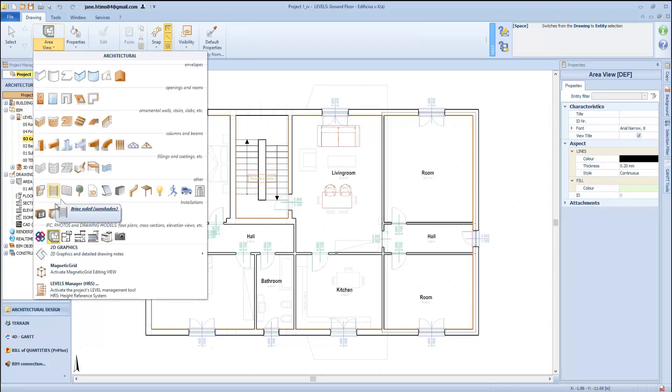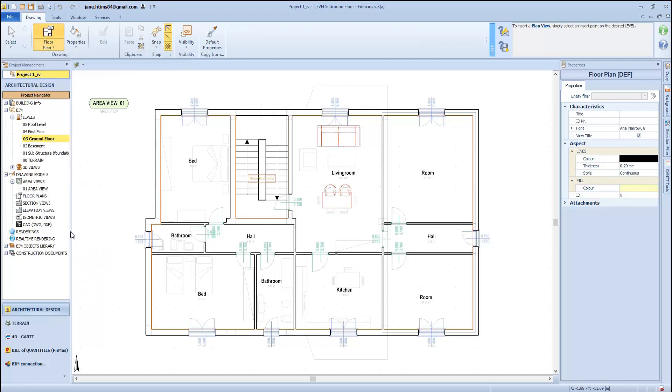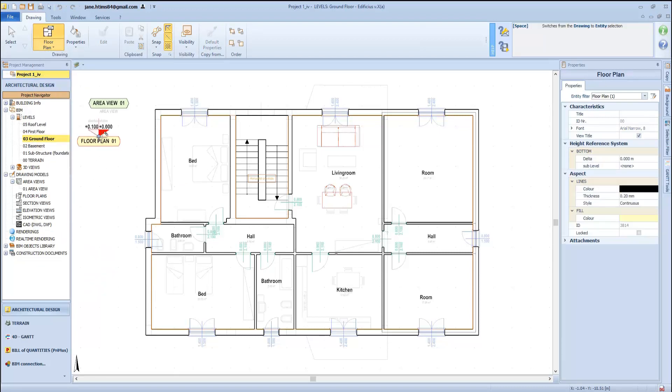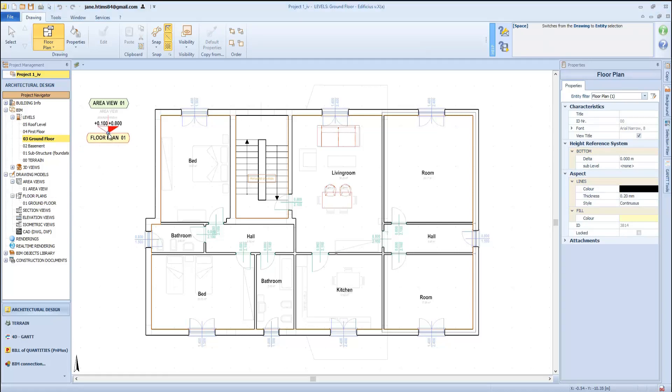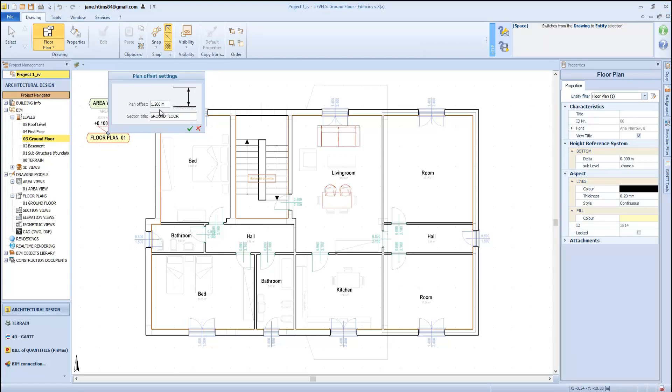The same applies when needing to generate a floor plan. First click in the level, and then simply define a horizontal cutting plane or a vertical offset. The value inserted in this box here is expressed in meters. Then we confirm to generate the drawing model, which is added as a subnode.